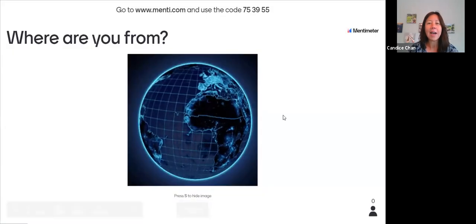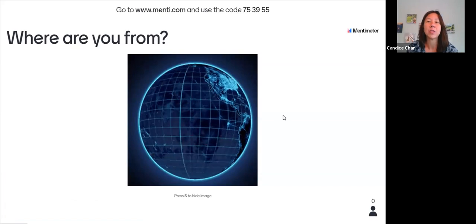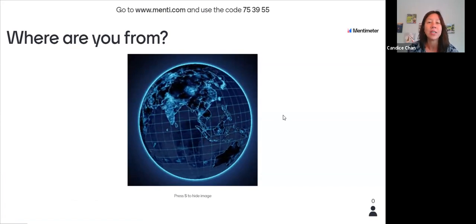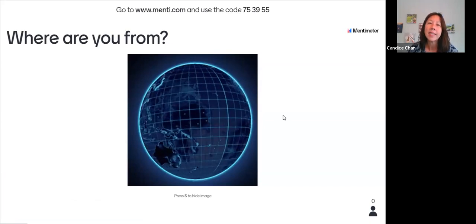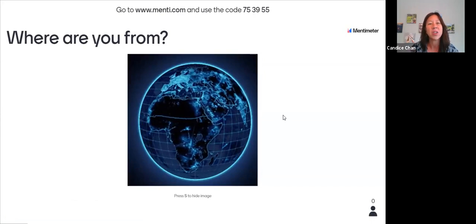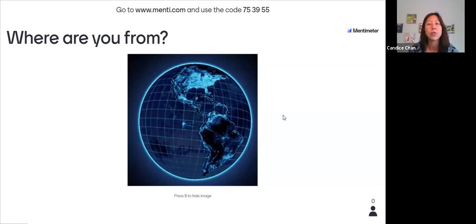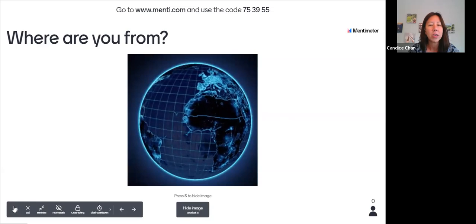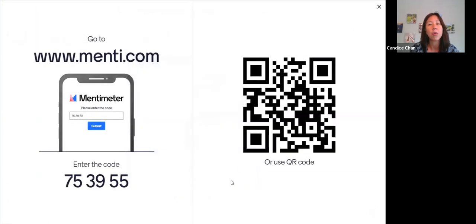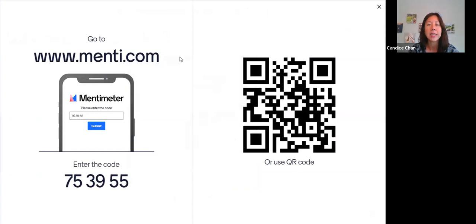We actually wanted this presentation to be interactive, so instead of just talking at you, we would like for you to participate with us. On this first slide you can see menti.com — that's the site we'll be using throughout the presentation. We have some polls we'd like you to participate in. You can go to menti.com right now, type in the code, or scan the QR code on your phone, iPad, or computer. Take a couple of seconds to get connected.